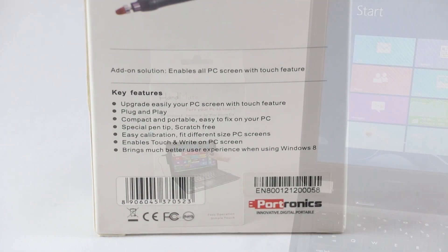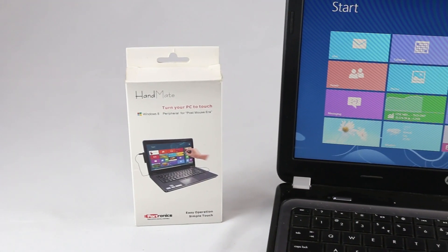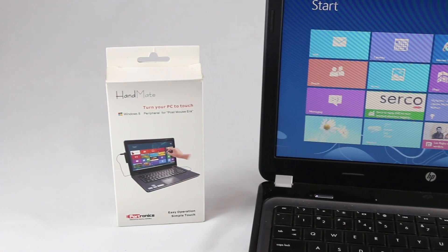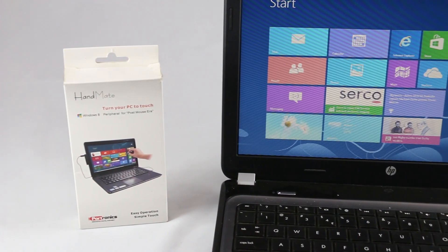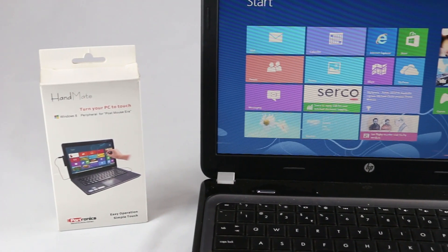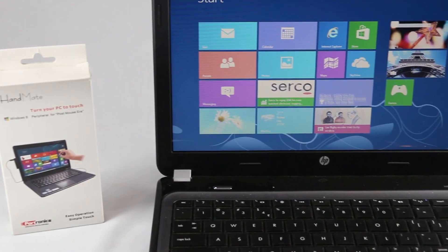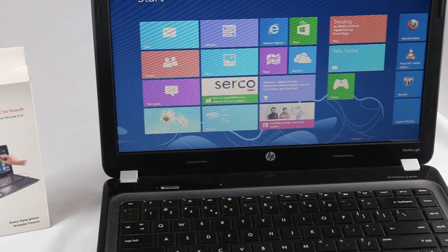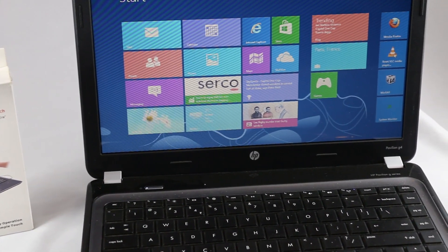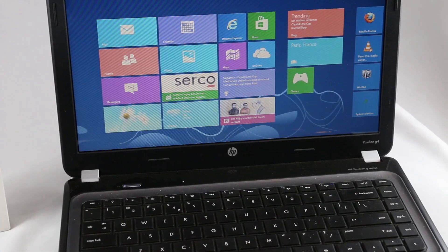Basically this little device will transform your Windows 8 laptop or PC into a touchscreen with the help of a stylus. Although this device is compatible with most Windows 8 computers, it works with up to 17-inch displays only.